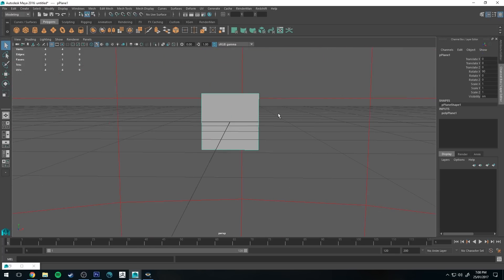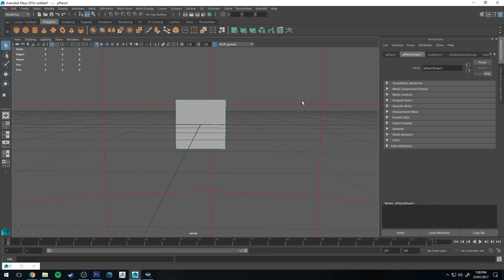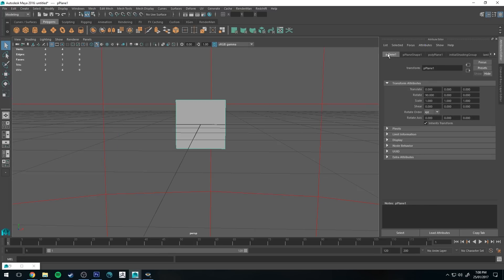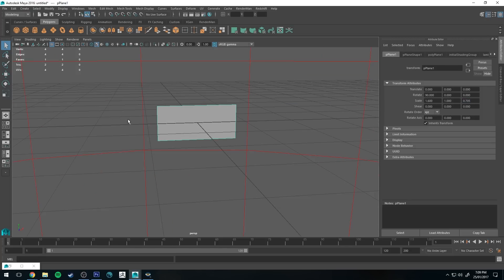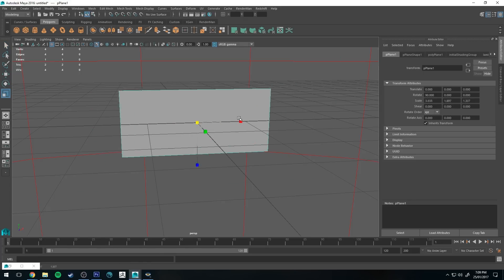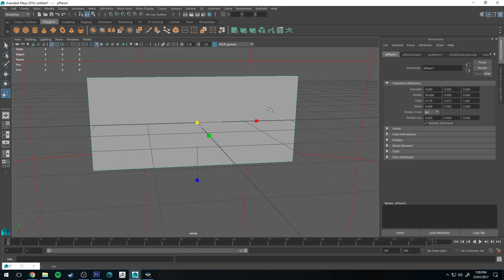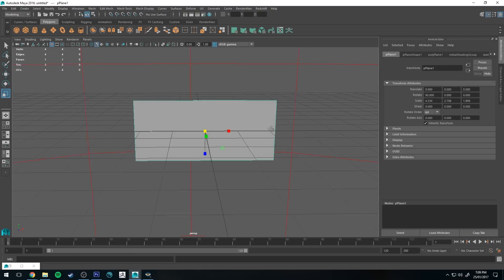Now we're going to rotate this 90 degrees on the X so it looks something like that, and now this is where the dimensions were important. So we'll go to the attribute editor for our plane and then we'll go to the leftmost tab which is the transforms and then we'll go to scale. So we want to adjust the X and Y scale. We want to change this to 1.6 which is the same as 1600, and then the Y we're going to change to 0.705.